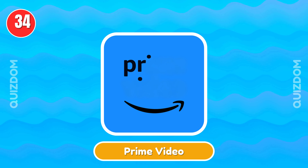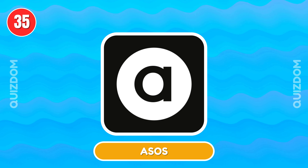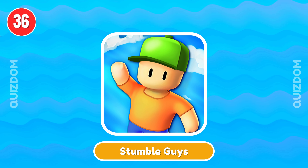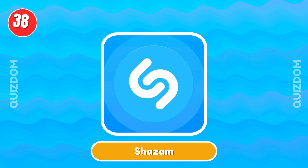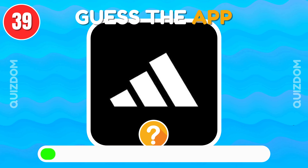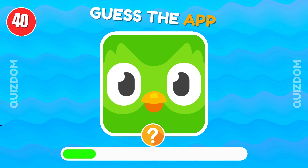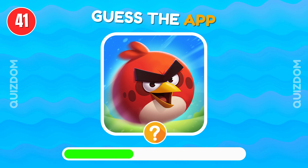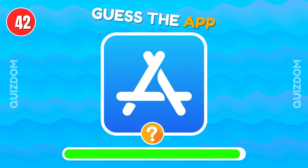Prime Video. Asos. Shazam. Adidas. Duolingo. Angry Birds. App Store.